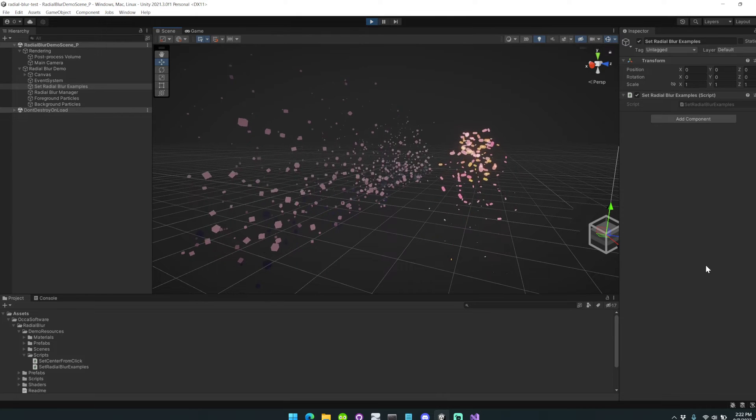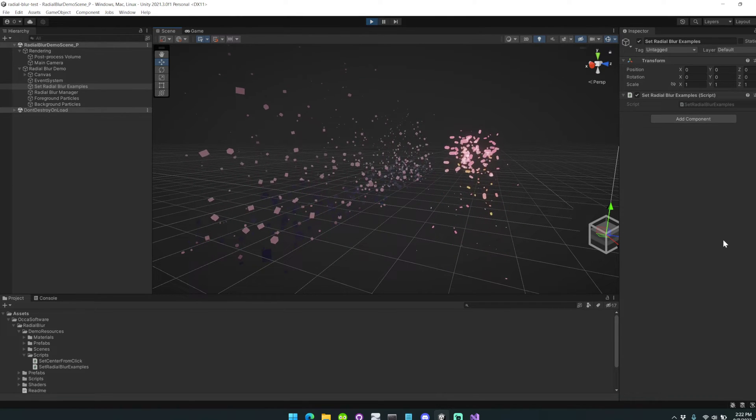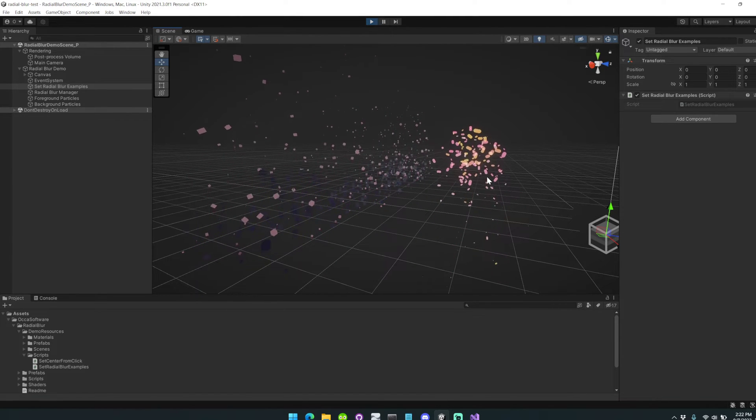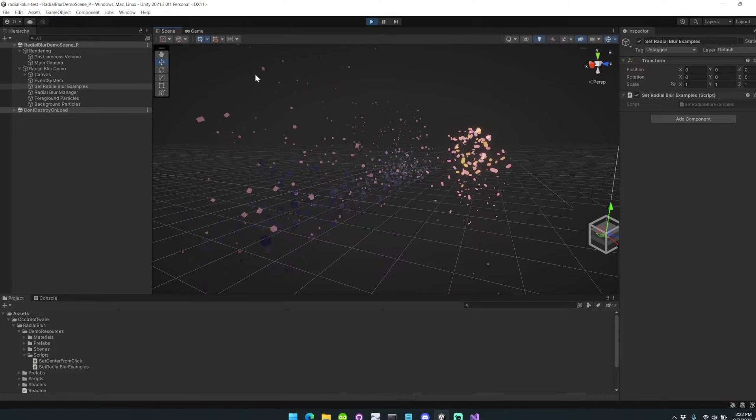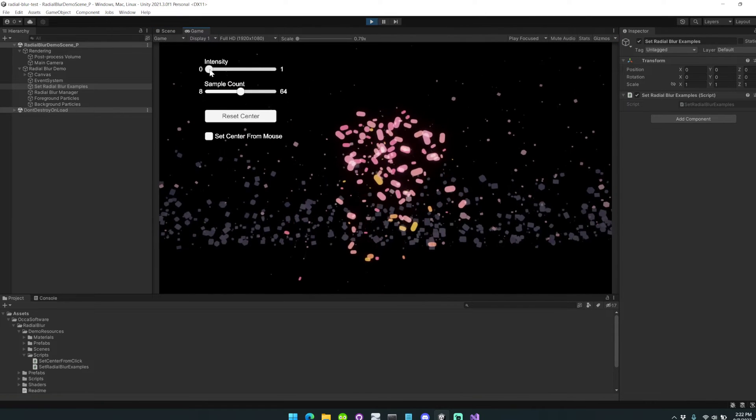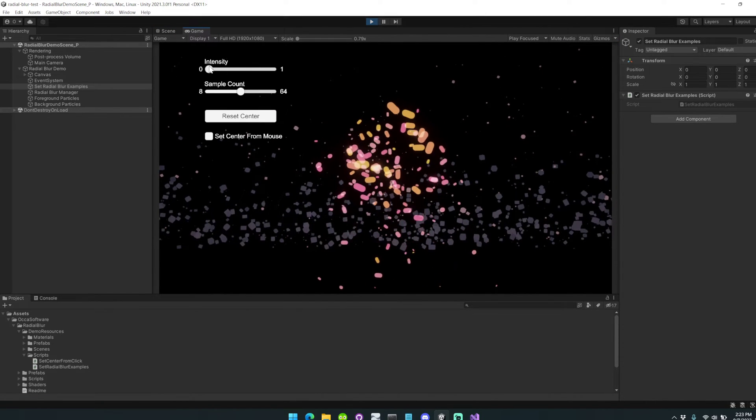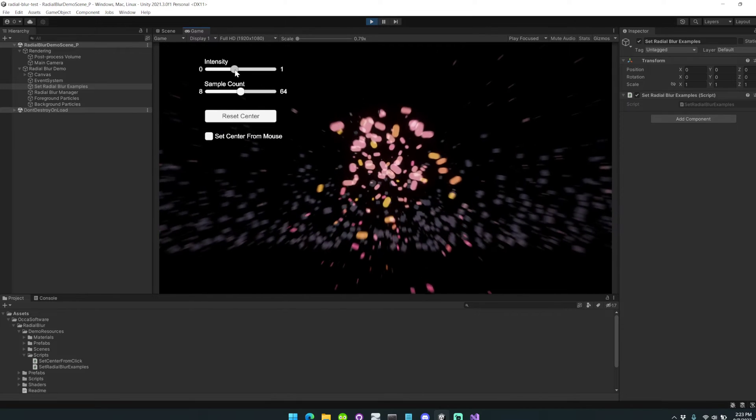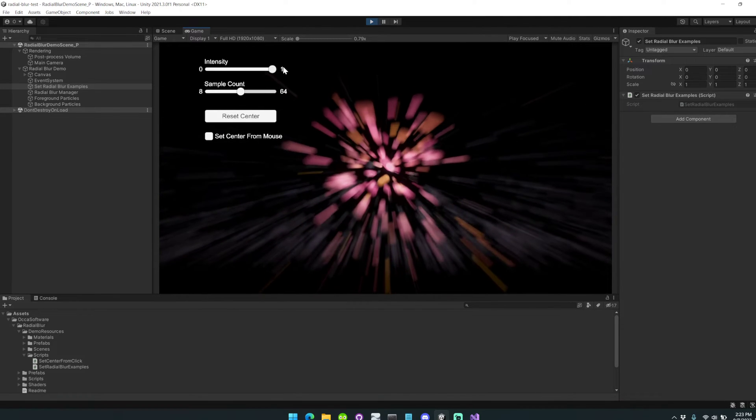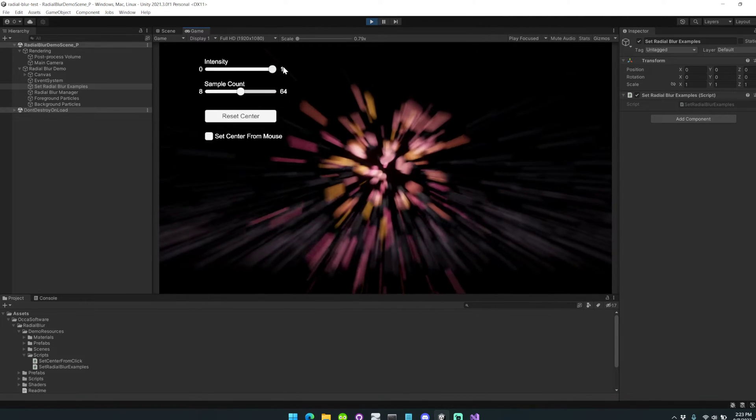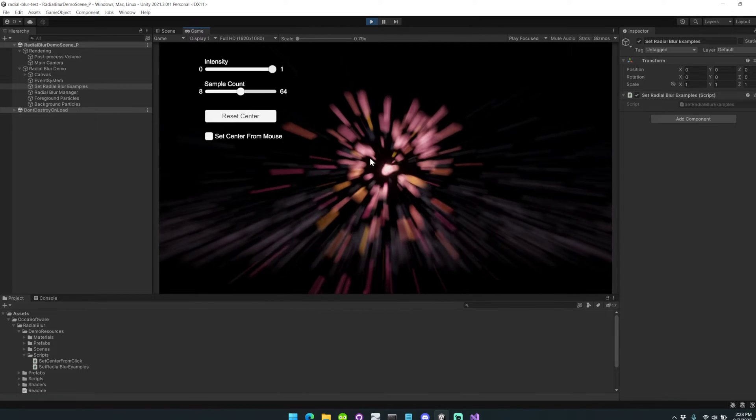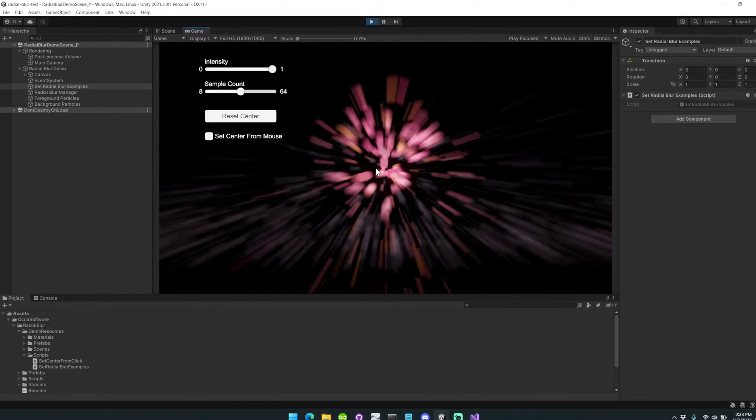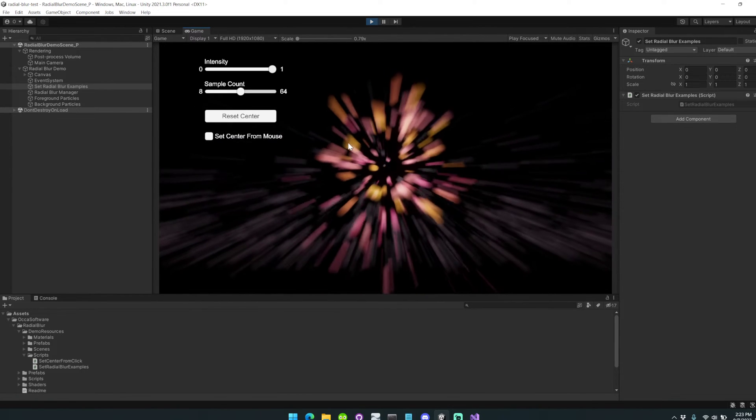This asset enables you to instantly change your scene to include a radial blur system. I'll show you an example. Here we have the intensity set to zero, and as we bring the intensity up, you can see there's a radial blur effect, a zoom motion blur effect, originating from the center of the screen. This asset's really flexible in that it allows you to set the origination point of the blur anywhere you'd like.